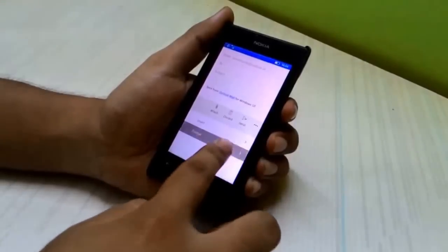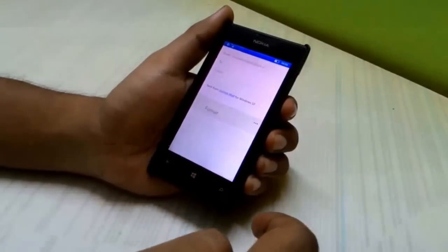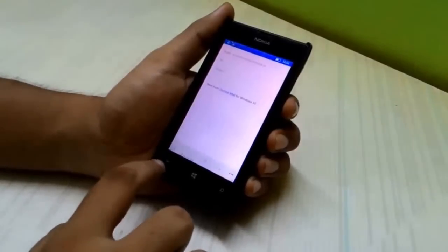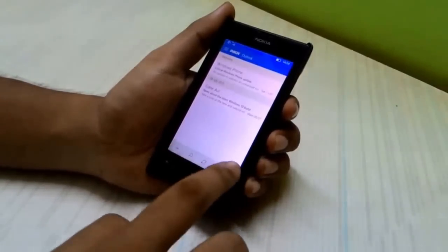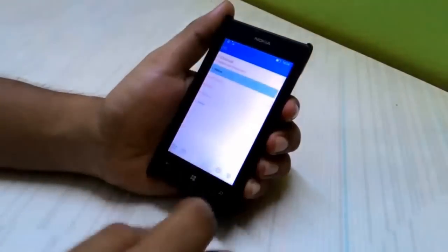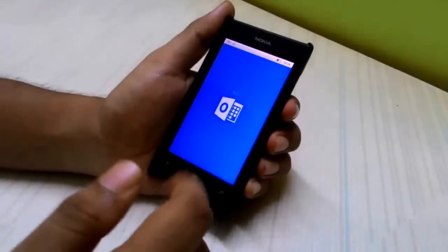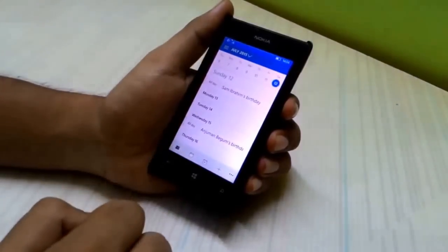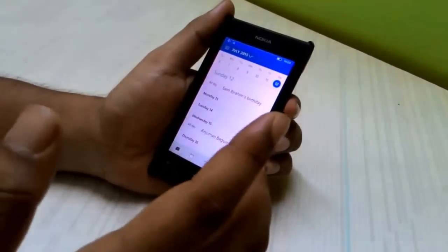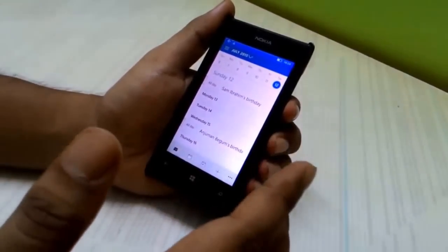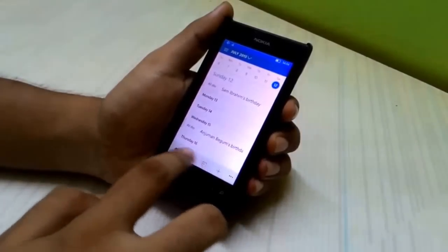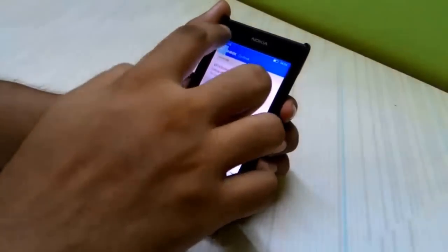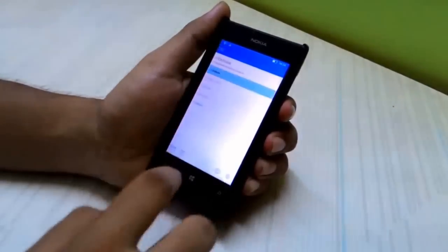You can insert images and use various formatting options like bold, highlight, and change font colors. There's also an option to quickly switch between the calendar and the Outlook application. This is the new calendar app in Windows 10 Mobile — it still has Office branding, but switching between these two apps is quite smooth.